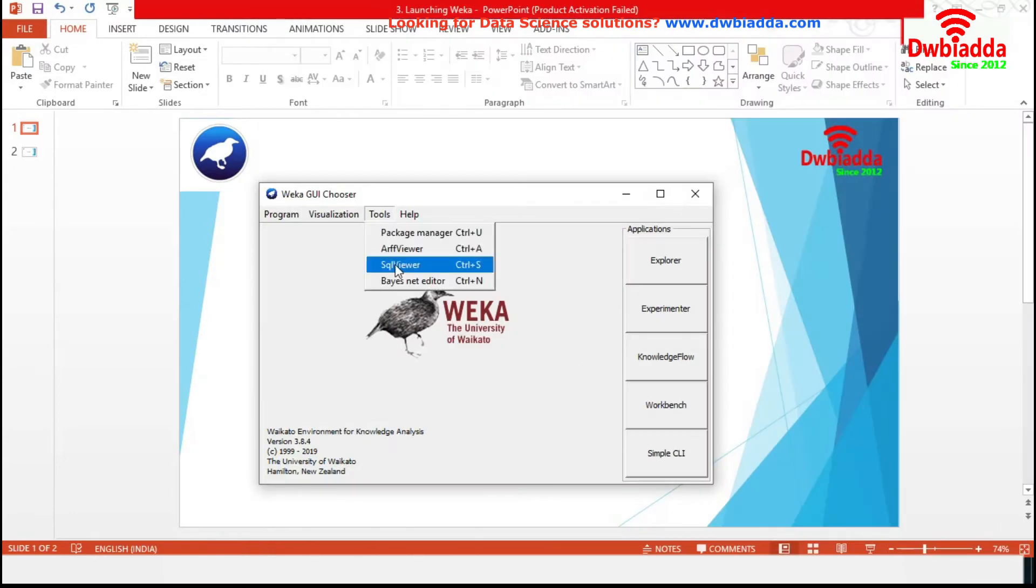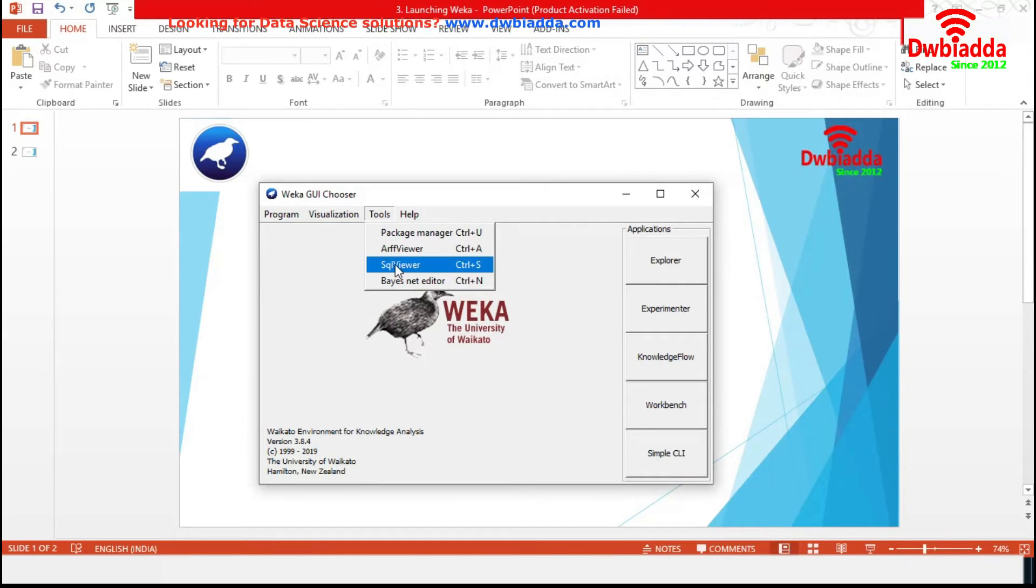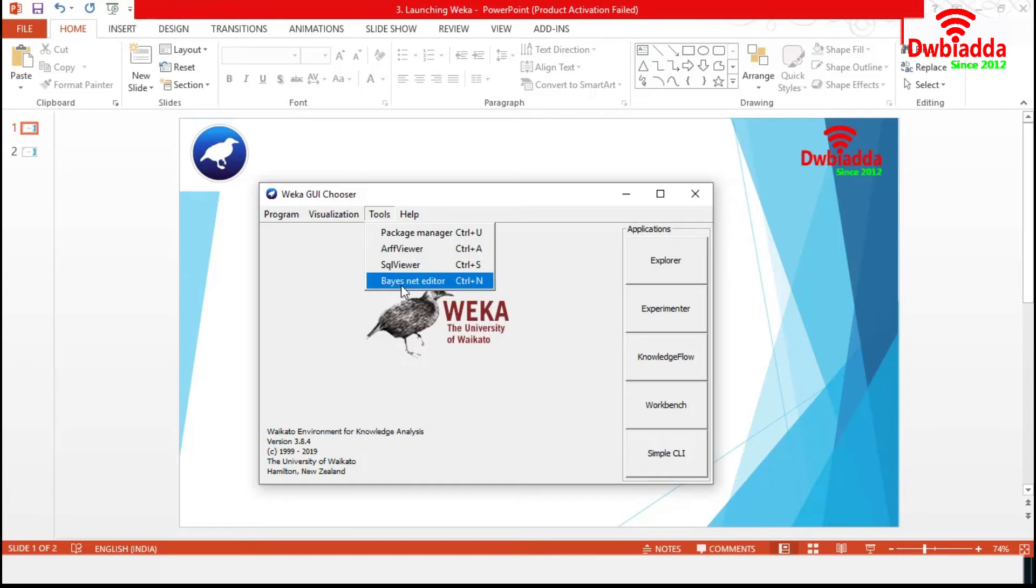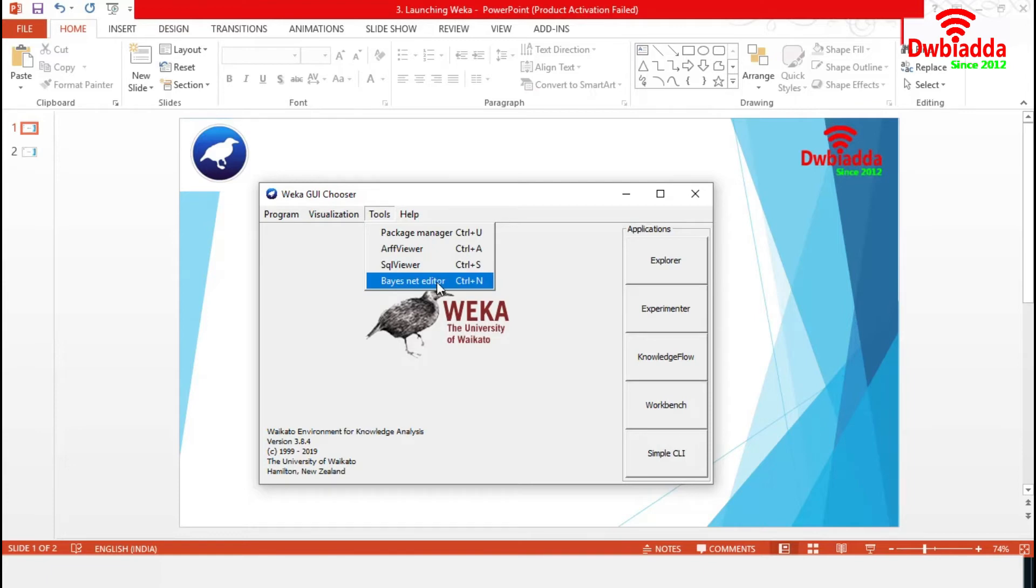Next one is SQLViewer. It represents an SQL worksheet via JDBC. The final one is BayesNet Editor, which is basically an application for editing, visualizing and learning Bayesian networks.